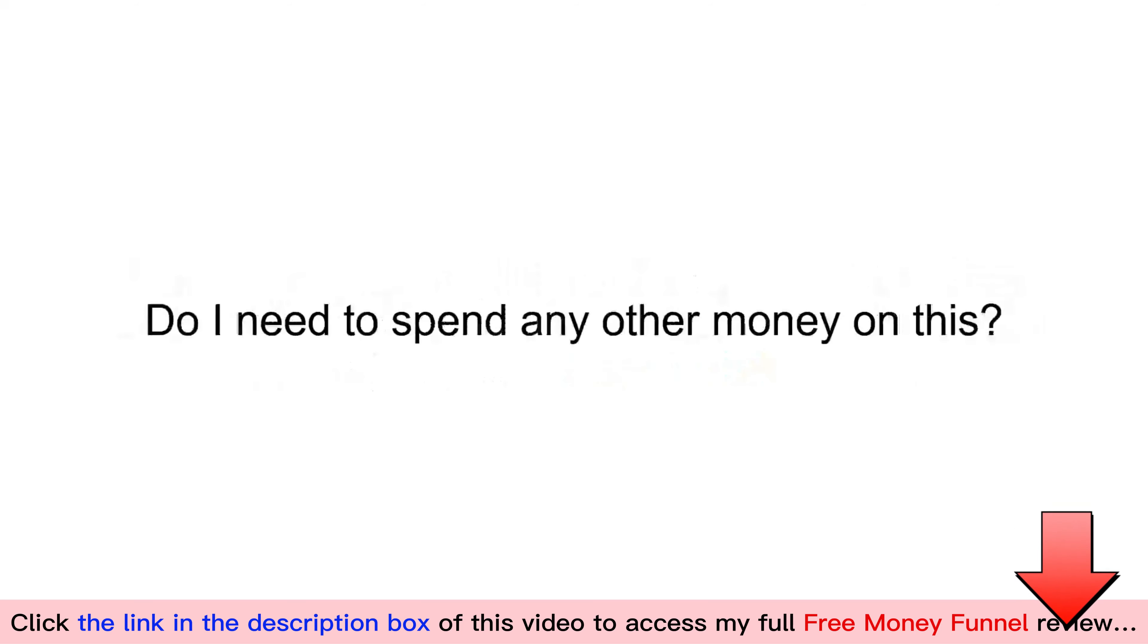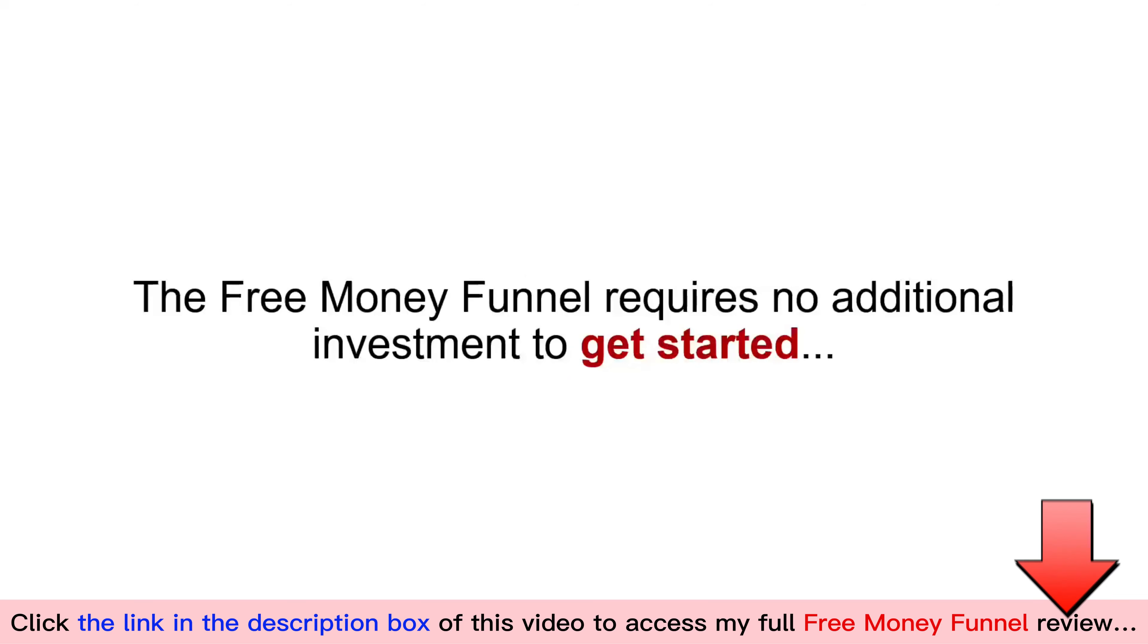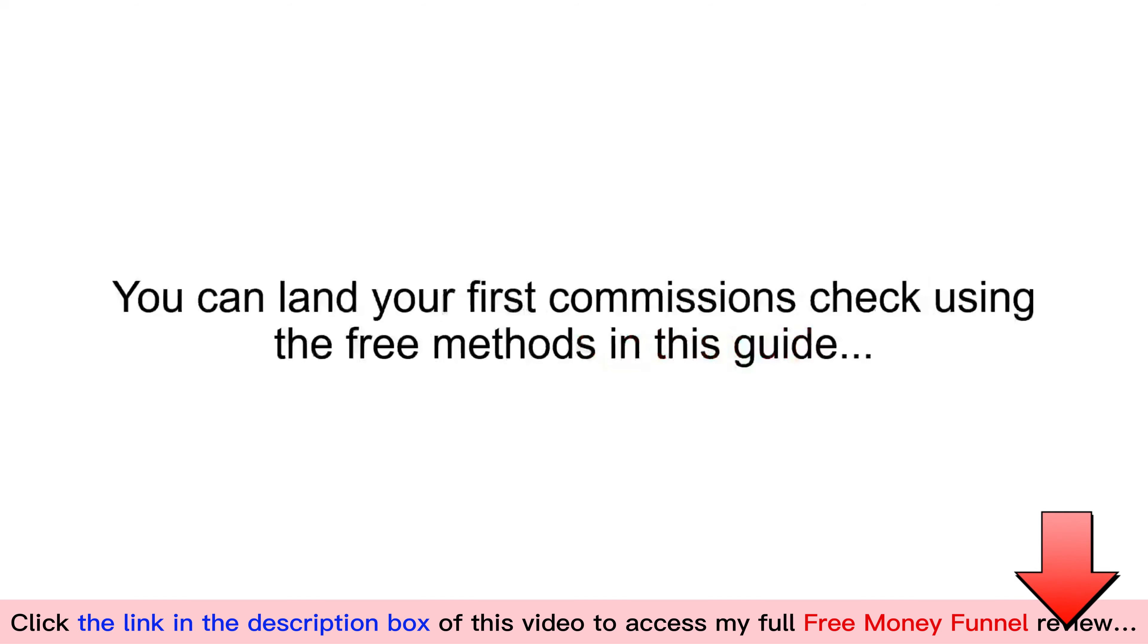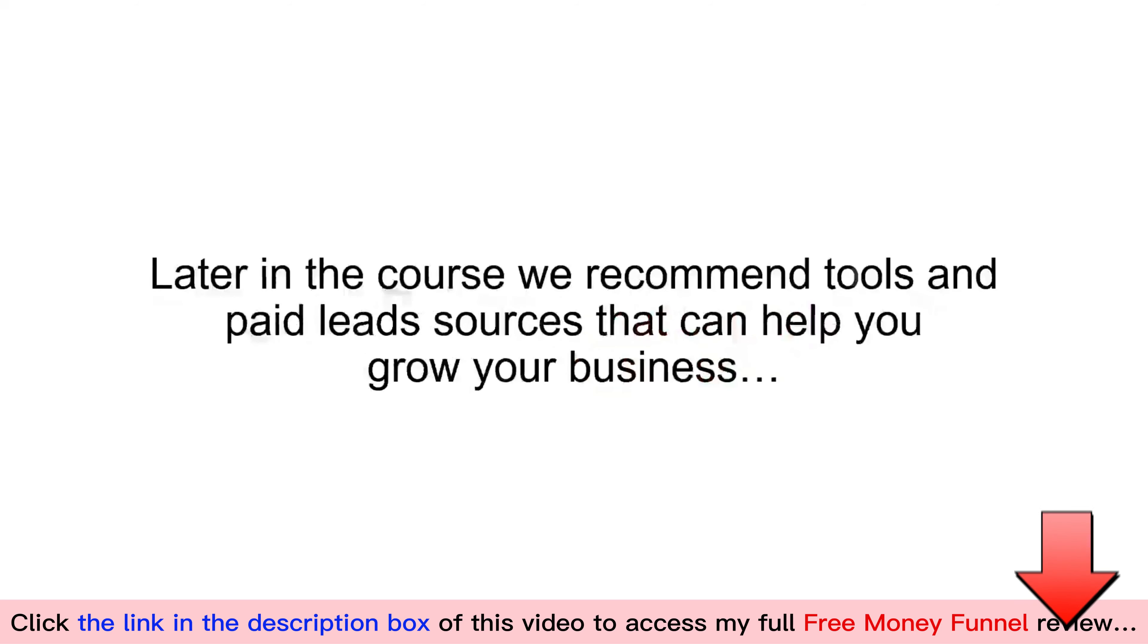Do I need to spend any other money on this? The free money funnel requires no additional investment to get started. You can land your first commission checks using the free methods in this guide. Later in the course, we recommend tools and paid lead sources that can help you grow your business. However, they are not required to get the results demonstrated in this presentation.